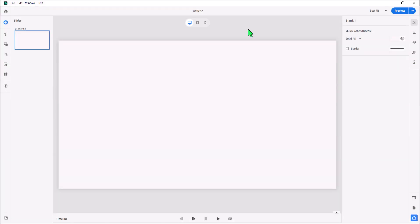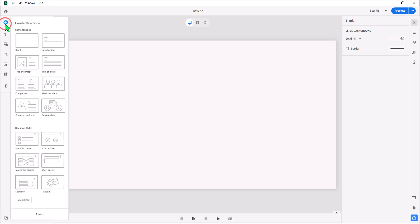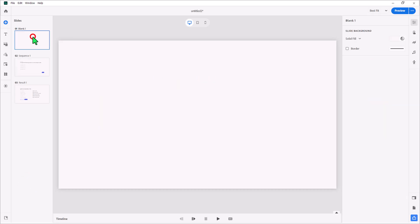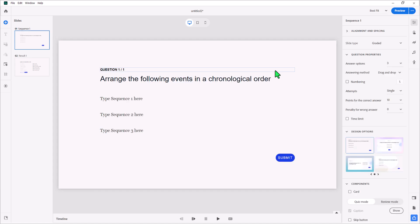Okay, so let's go ahead and take a look at the sequence question. There's actually two different versions of the sequence question, and I will show that to you in a little bit here. Let's start off by clicking on the new slide icon in my left-hand toolbar, and we'll go all the way down to the bottom here, and we will select sequence. I'm going to delete that first slide. I don't need that. So let's take a look at the properties inspector for this particular question slide.